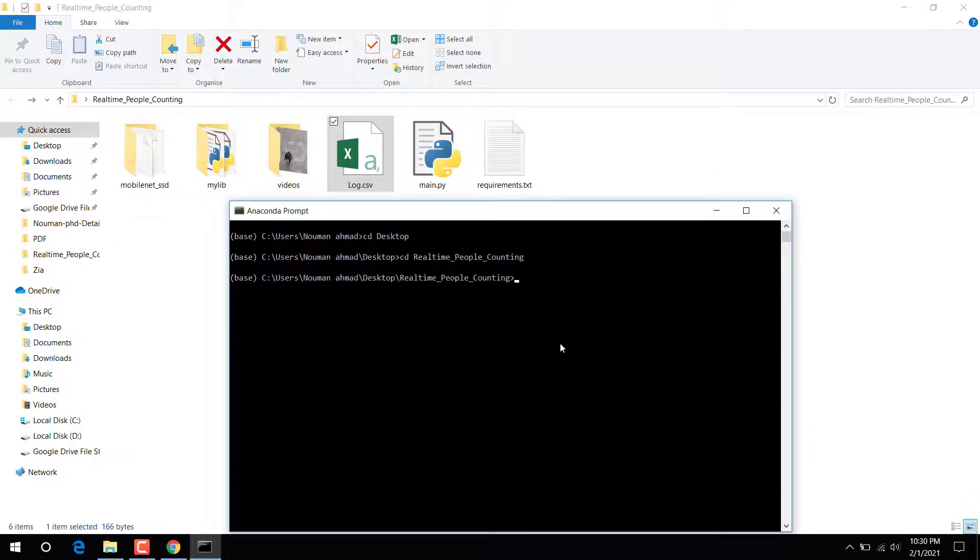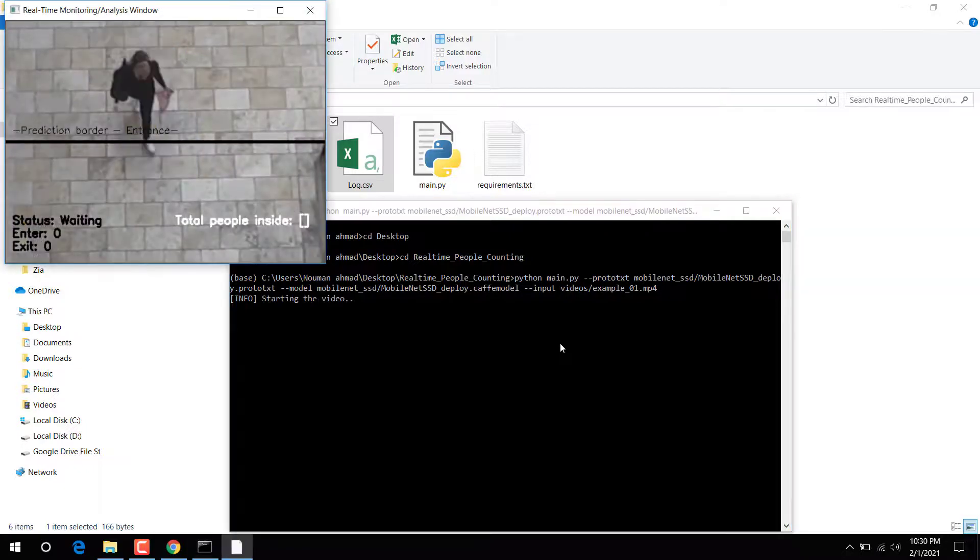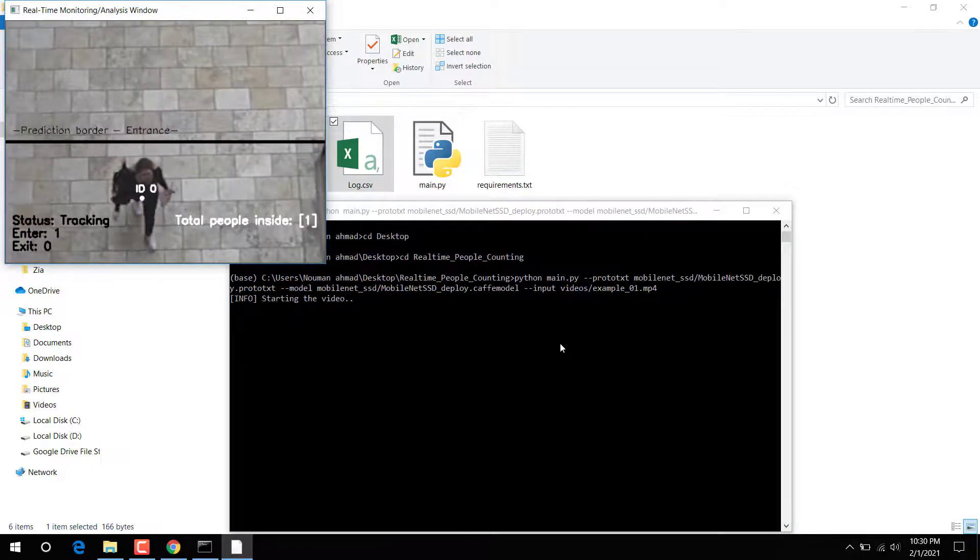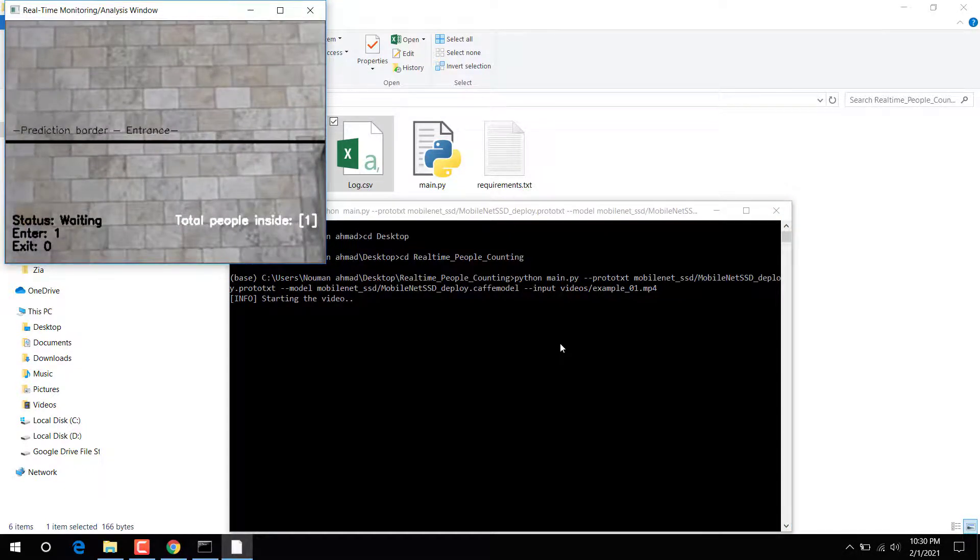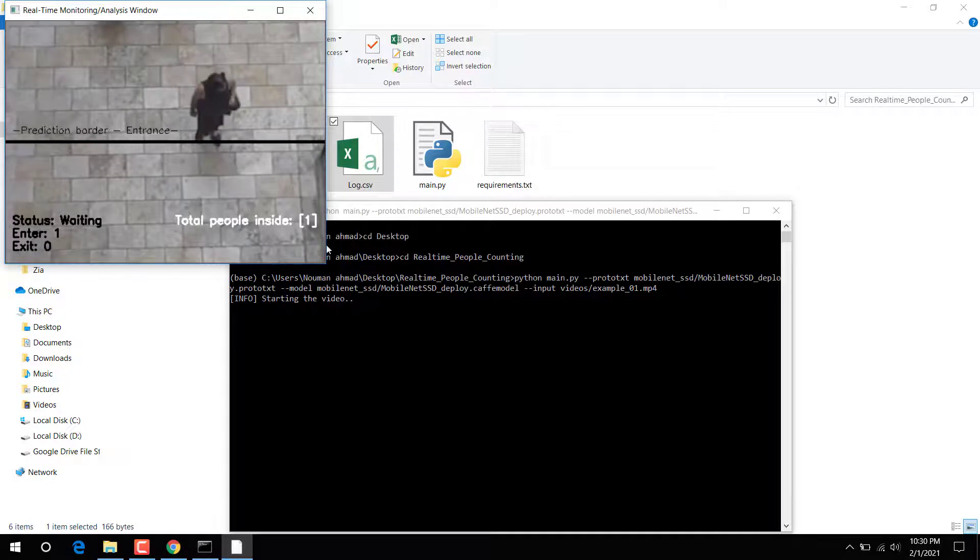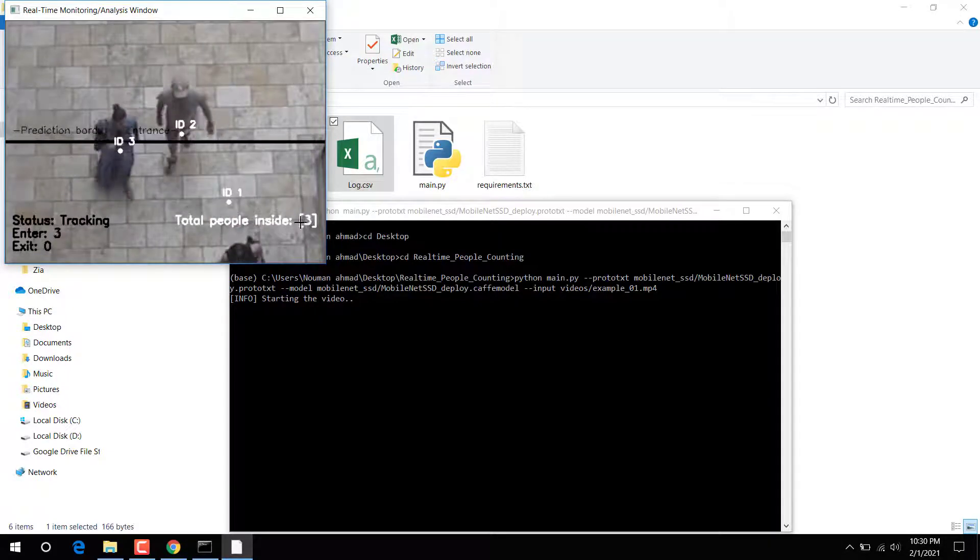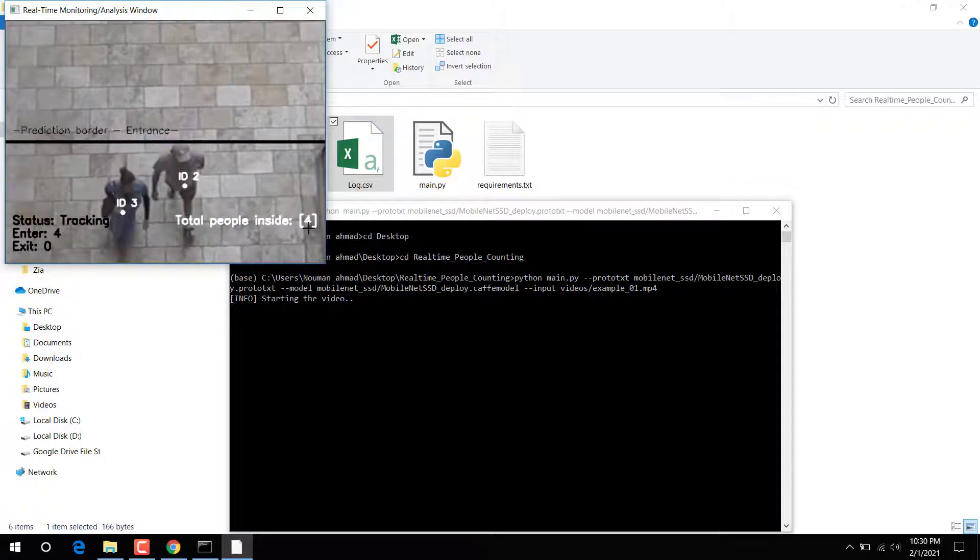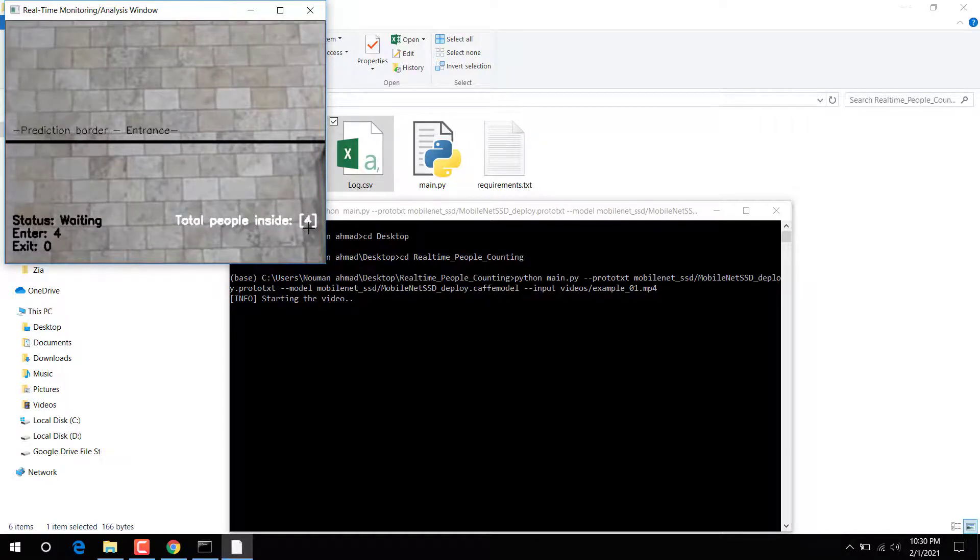I'm going to run this main file, so here I'm running the file and you can see the result. The video is starting and it automatically detects.